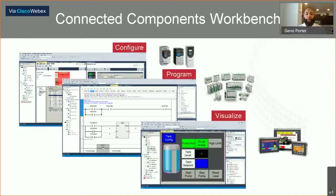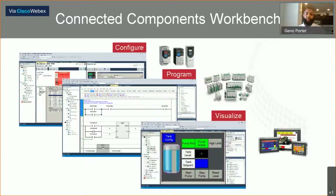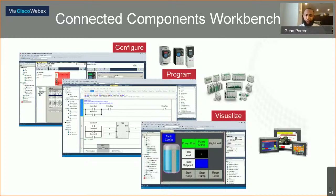This is a nice overlay that shows you the different components. These different screens show your programming, configuration, and visualization. You can set up your graphical user interfaces or GUIs, or have an overview look of your project — seeing what different types of components you have from a high level. Whether you want a big picture view or want to dive into details such as the ladder logic or the code, you can do this all on one software — that's CCW.